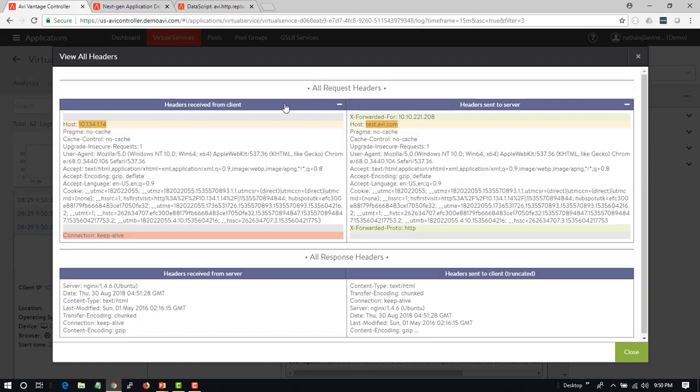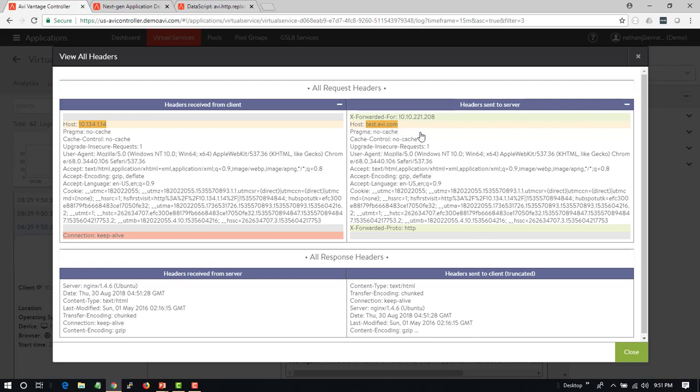What we can see here is that the host header received was 10.134.1.14. This is in yellow showing that Avi has changed this to test.avi.com, which is what is now being forwarded to the server. So the server is going to receive test.avi.com, and Avi will be able to rewrite this back and forth between the client and the server.